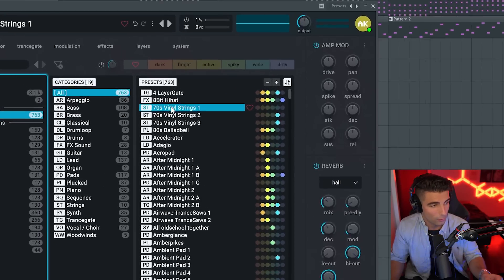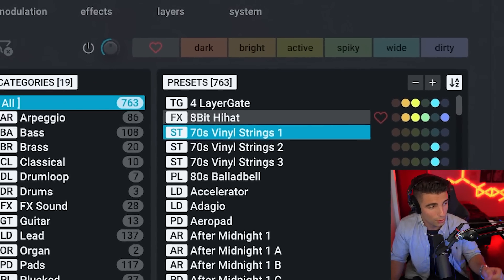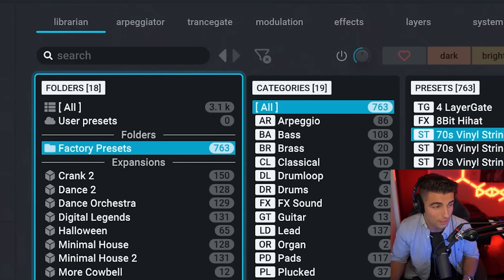And that's also playing with the 70s Vinyl Strings 1, which you can also find in their factory presets. And this is a pretty menacing preset.